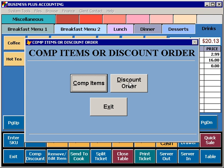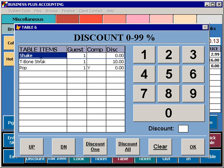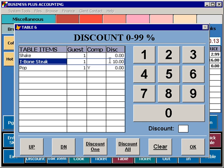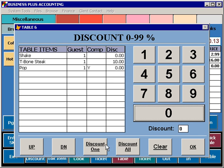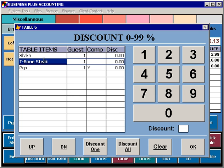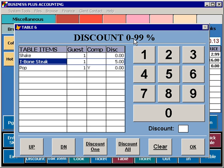To discount items, select the Discount Order function. You can select a specific item, specify a discount amount, and apply that discount to that item. To clear a discount, you can simply hit the Zero button, select the item, and select that discount. Go ahead and put a 5% discount on this item. If you want to discount the entire order, you would enter the percent and hit the Discount All button.